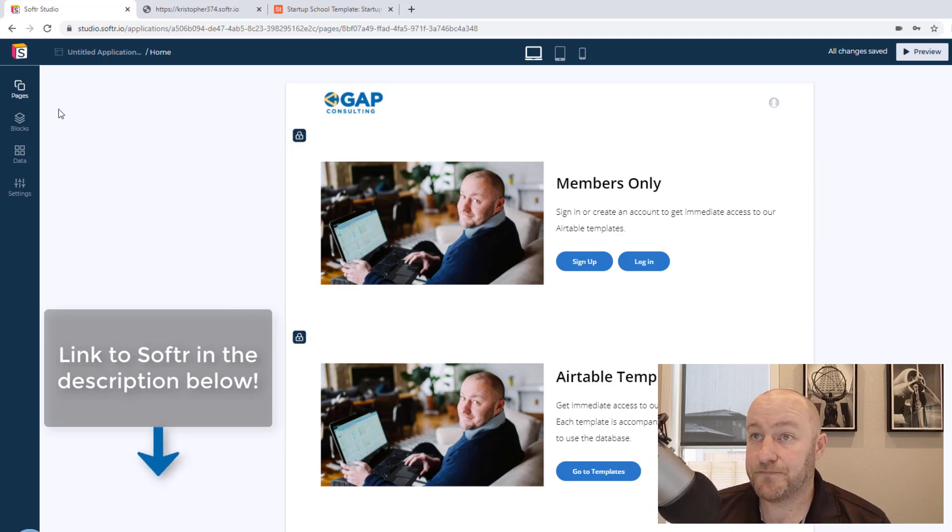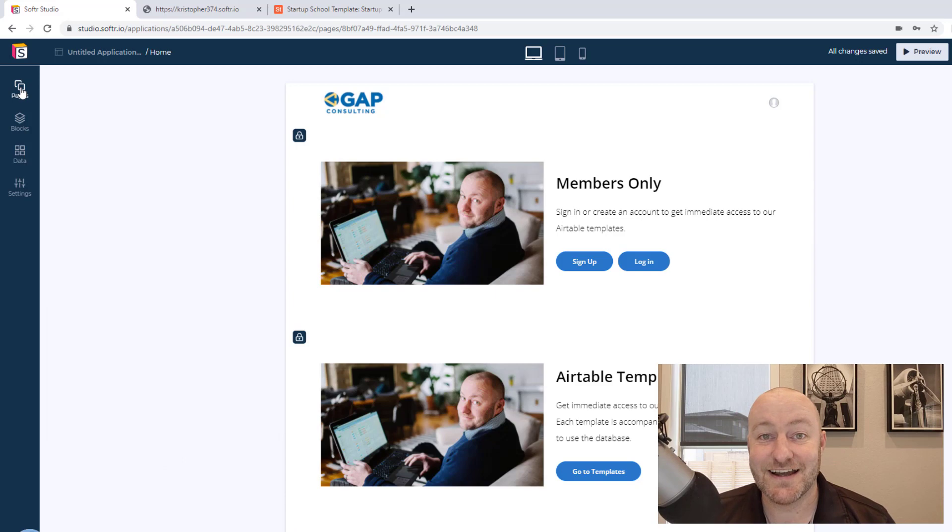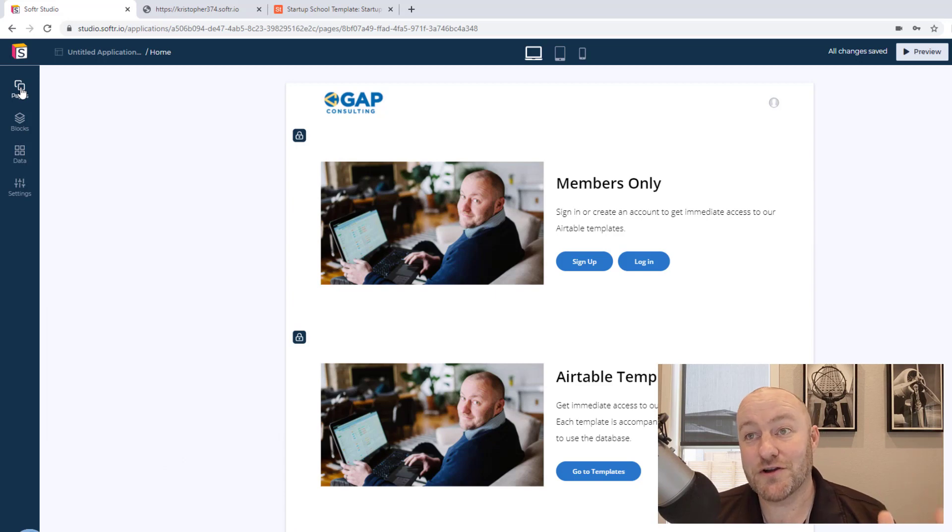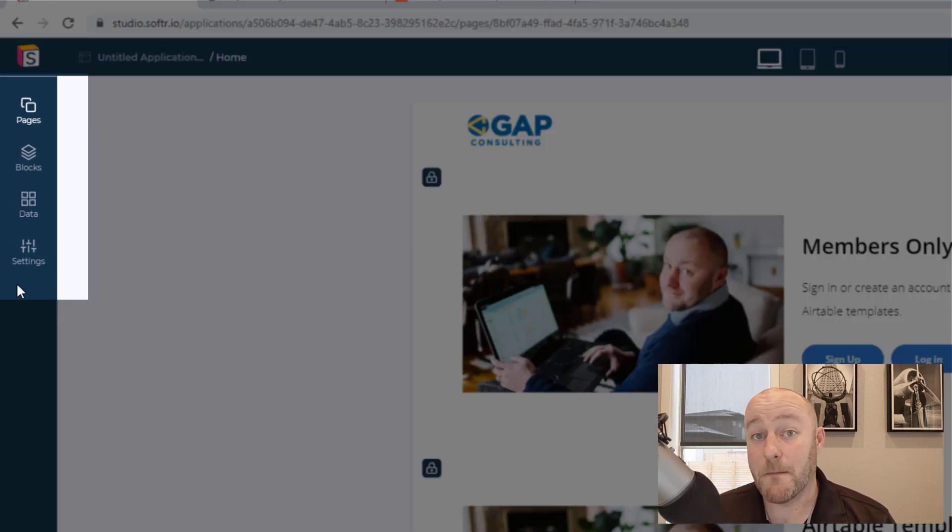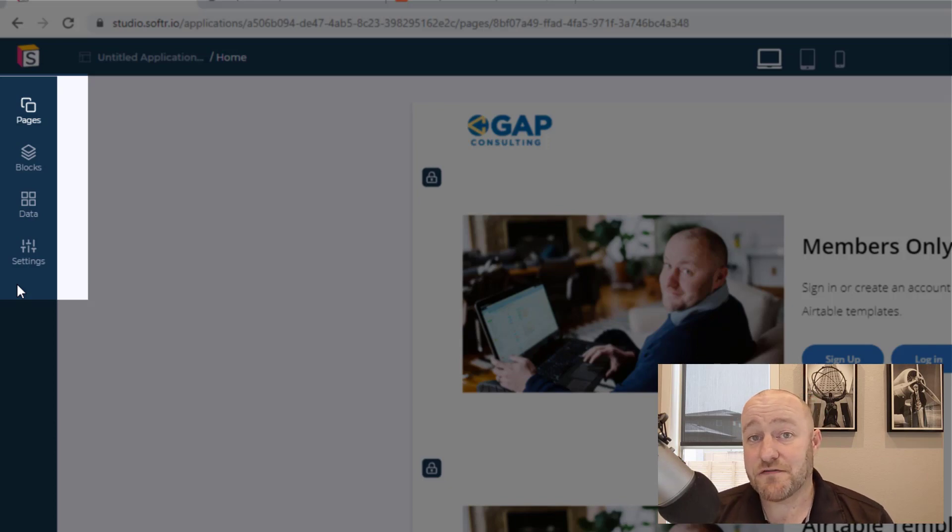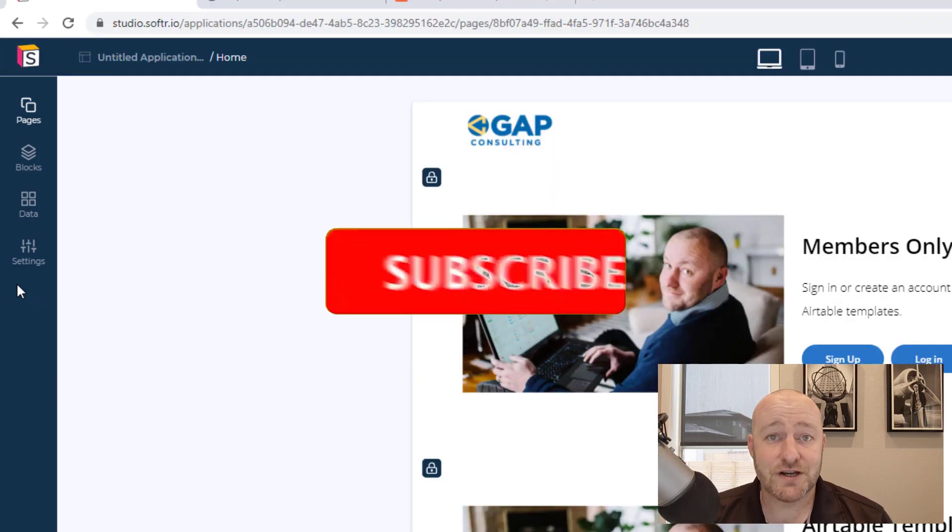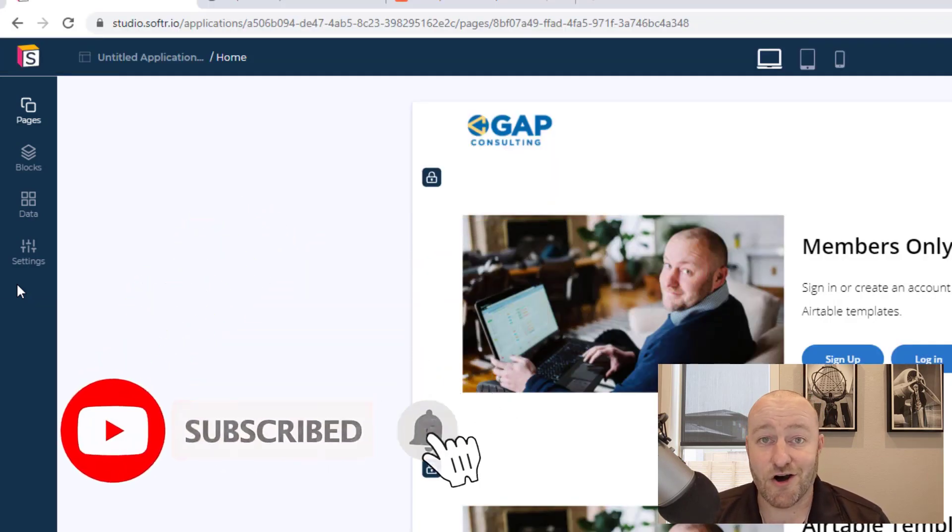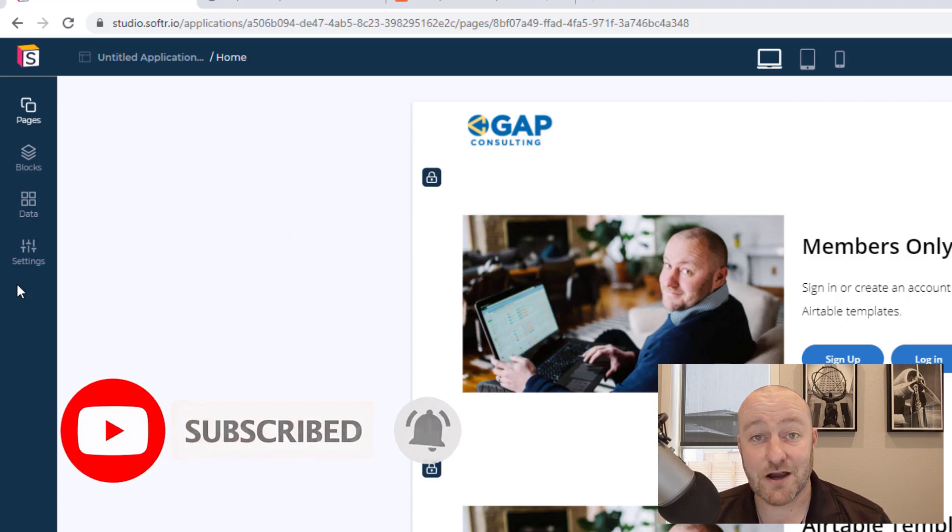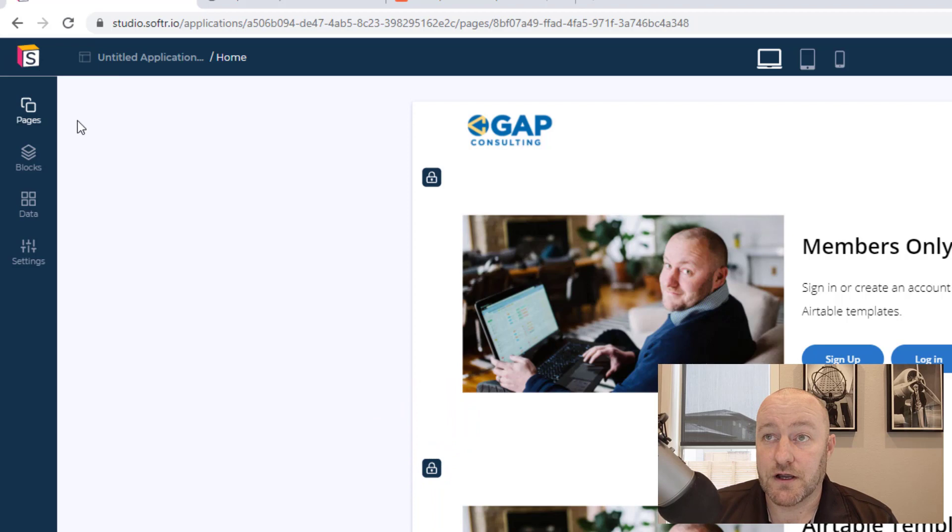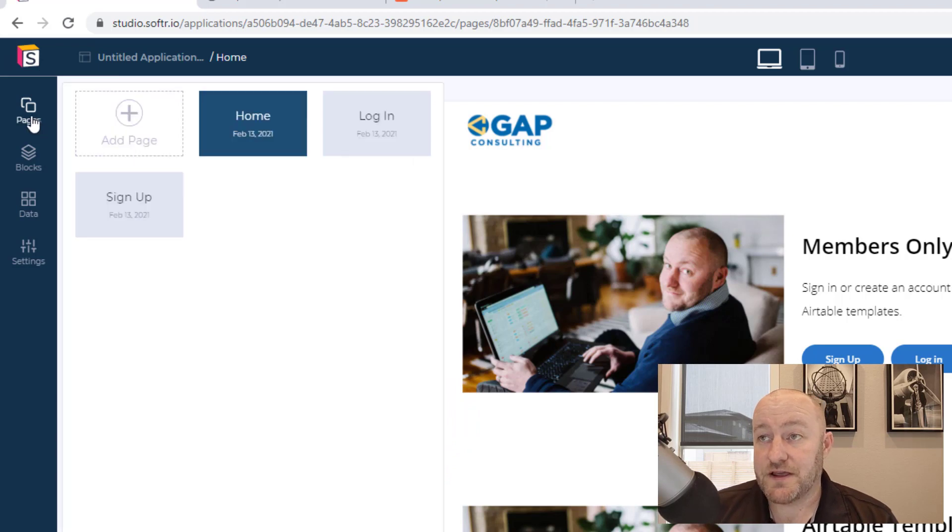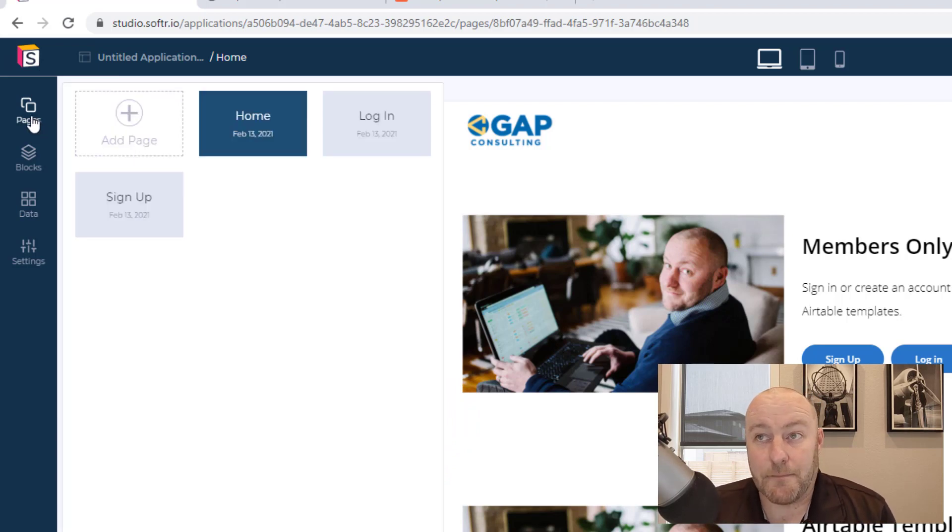So first things first inside of Softr on the left-hand side, want you to draw your attention to these four pieces. These are the building blocks of what you're building. So I started this from scratch, mapped it to my Airtable database, all point and click. All I had to do is give it the Airtable API key. First and foremost, we've got our pages here.